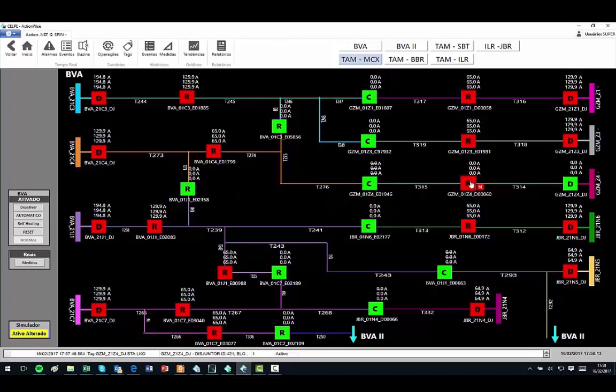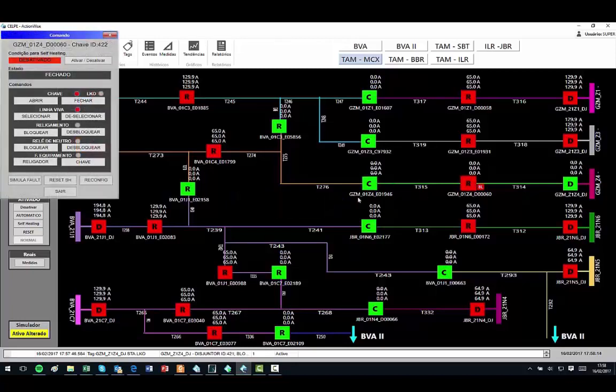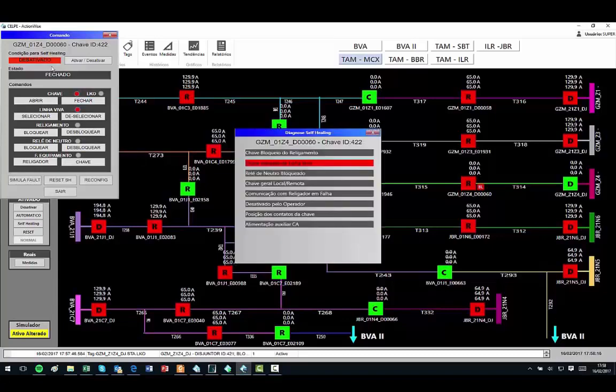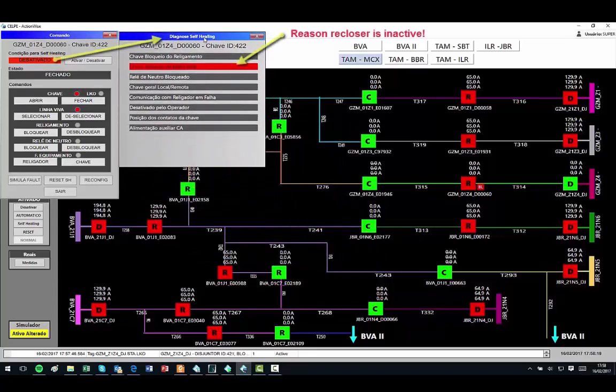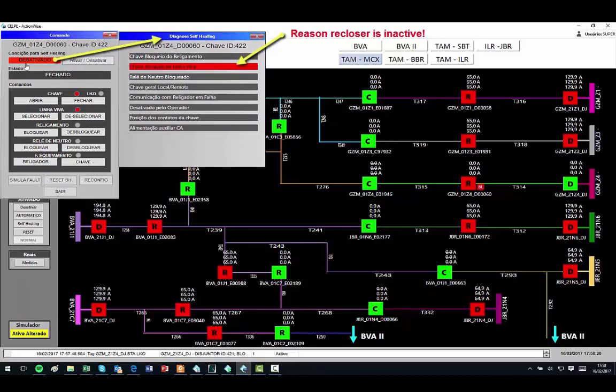Now, I will release the recloser and repeat the fault. Note that in the unlock window, if someone clicks the button inactive, it opens a new window showing the reason this recloser is inactive.